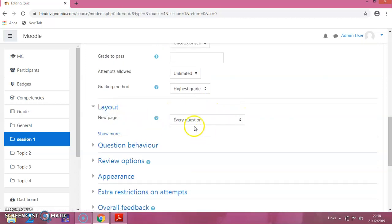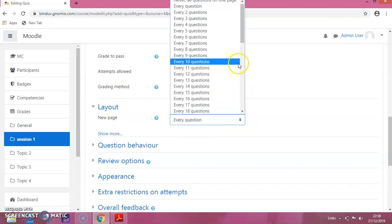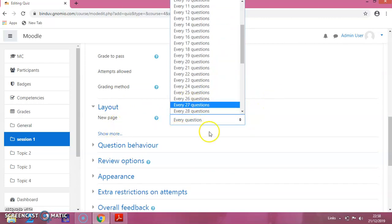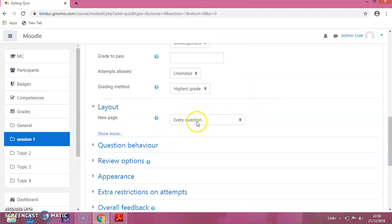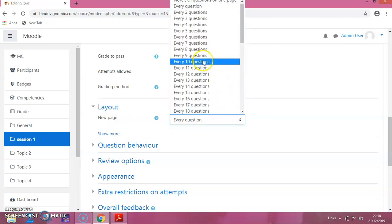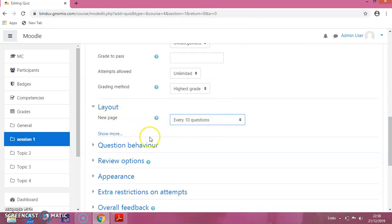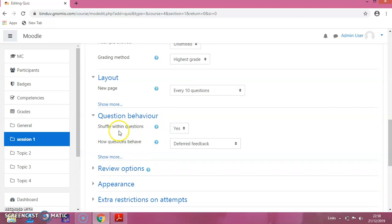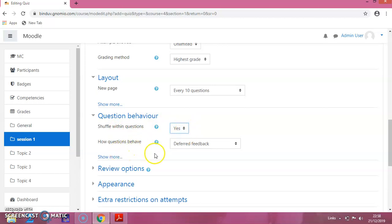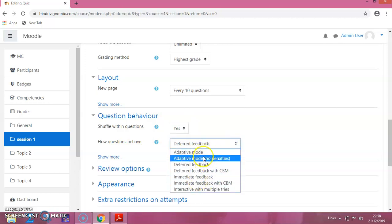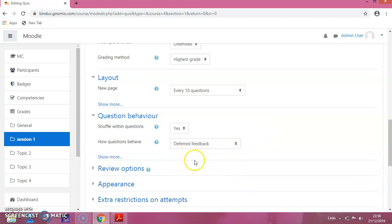In the layout, it is set to every question on a new page. If you click on that, each question will appear on a new page. I am selecting it so that 10 questions appear on one page — that is the layout I am choosing. In the question behavior, you can see shuffle within the question. I want to shuffle, so I am clicking on that. You can select any one mode; I am keeping the default.